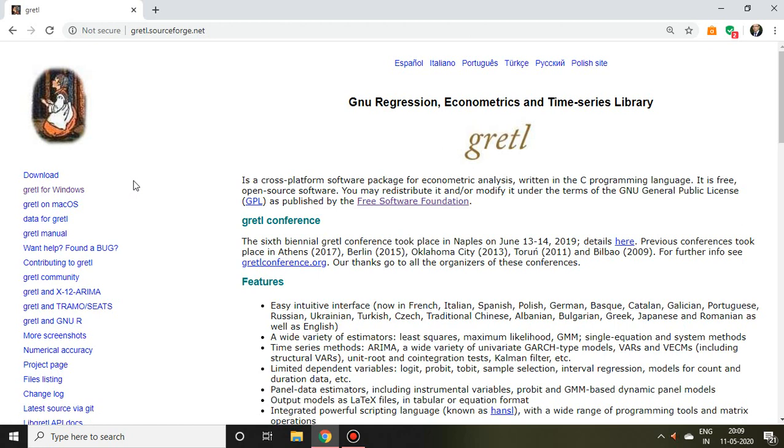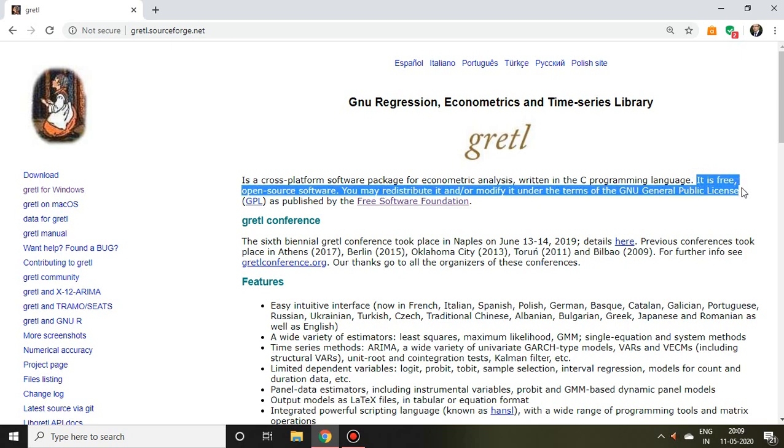Here are many paragraphs about Gretl. In one sentence, it has been mentioned that it is free open-source software.